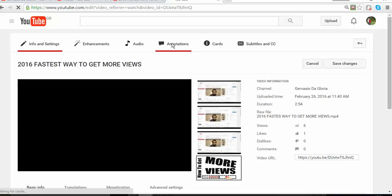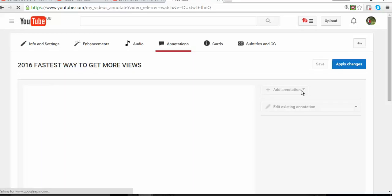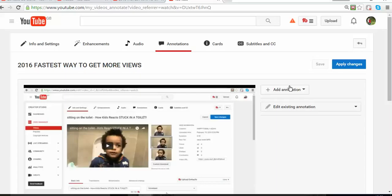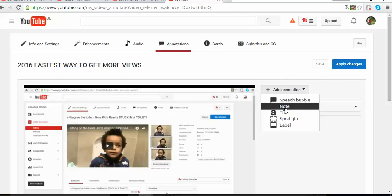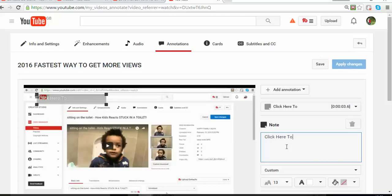On annotations, what you want to do is something simple. You just click on annotations. Once the annotation button starts up here, you can choose from the dropdown box notes. We're going to go for notes.